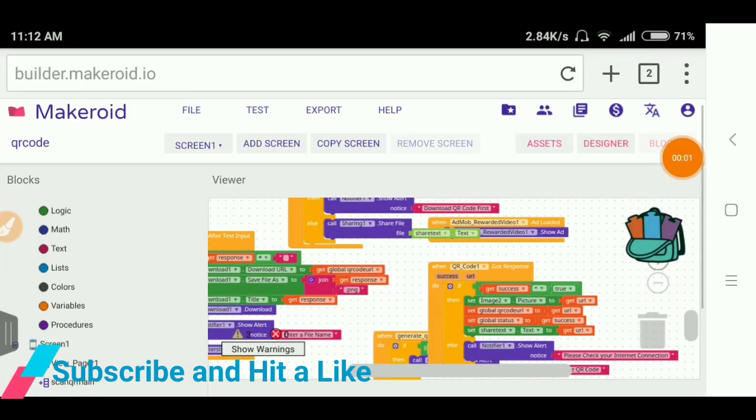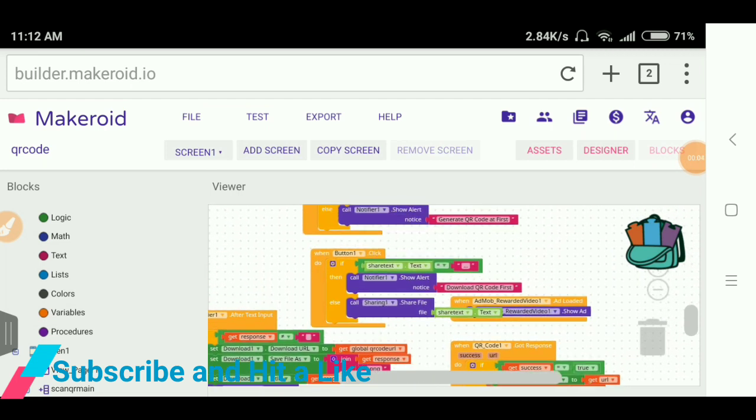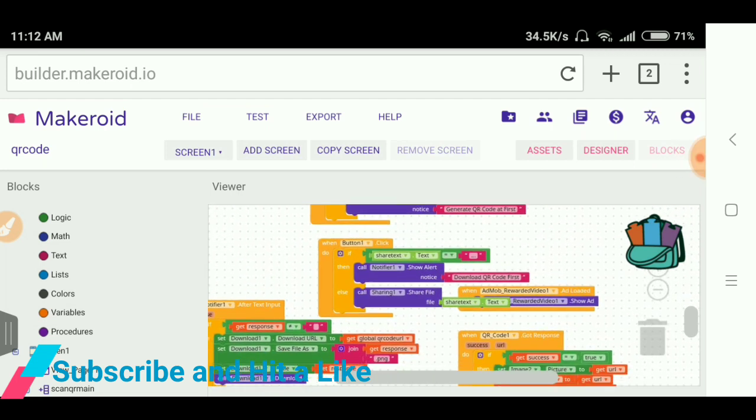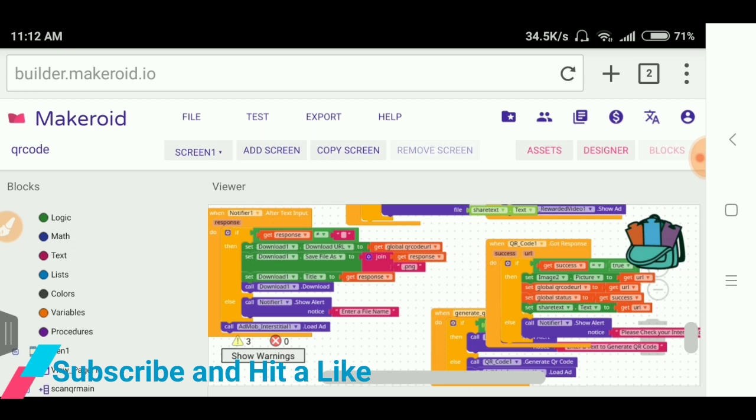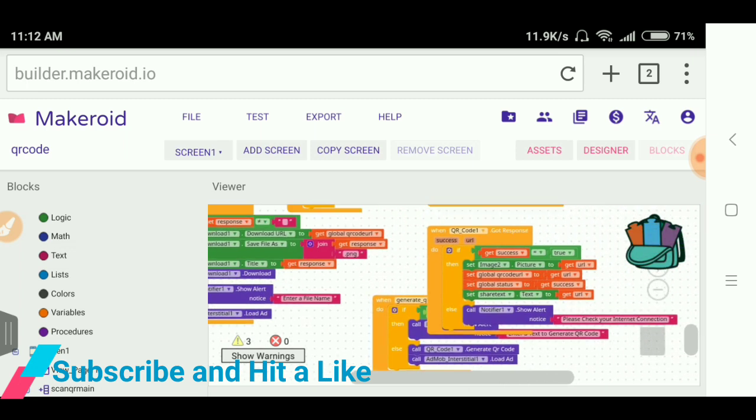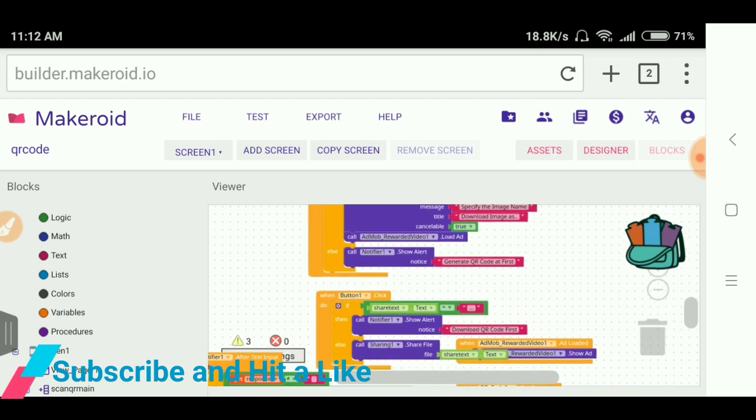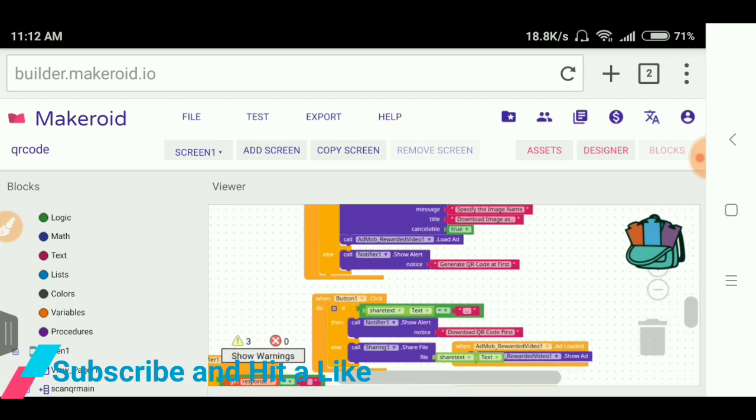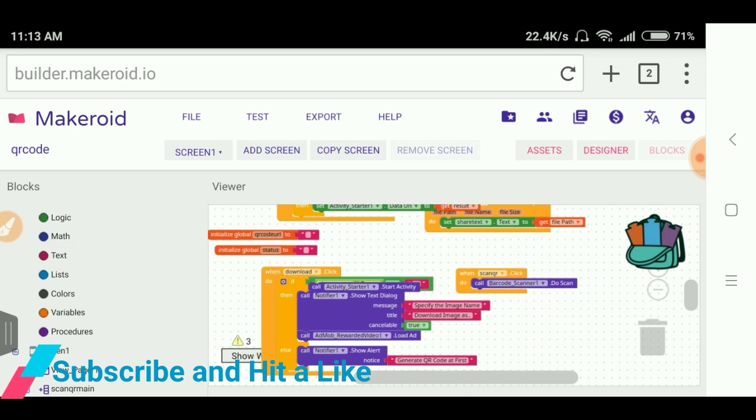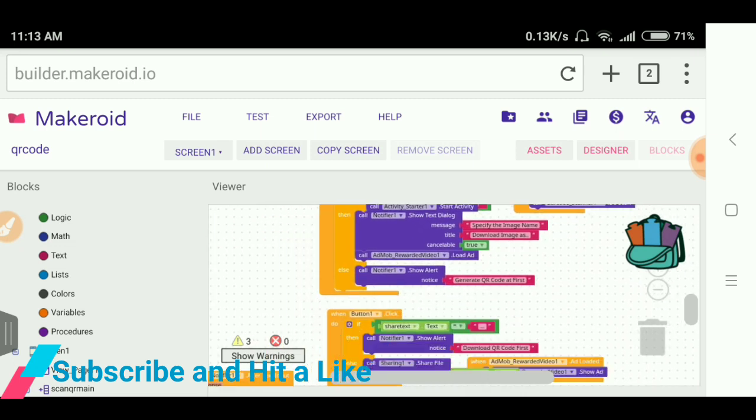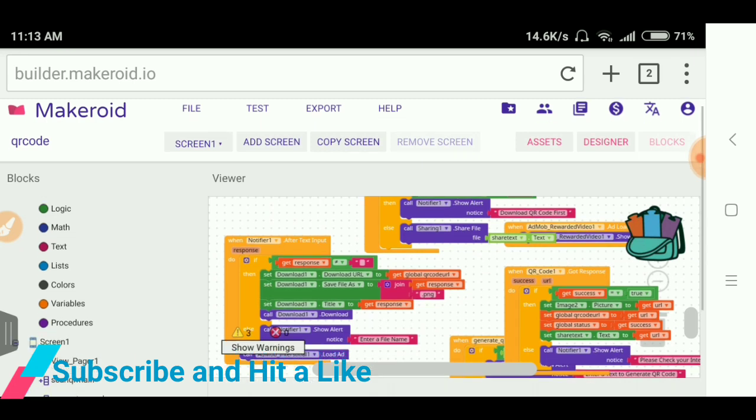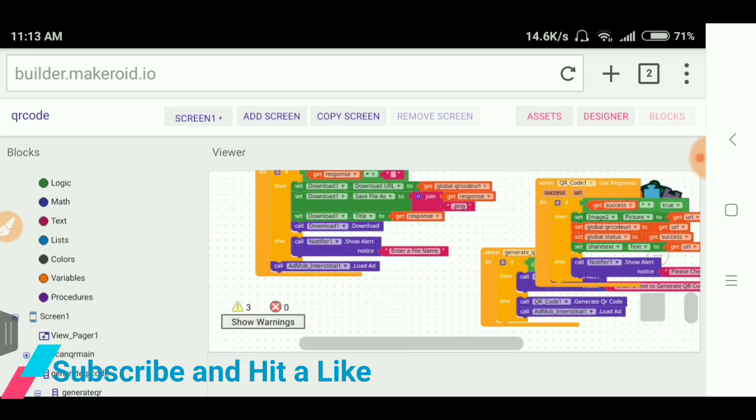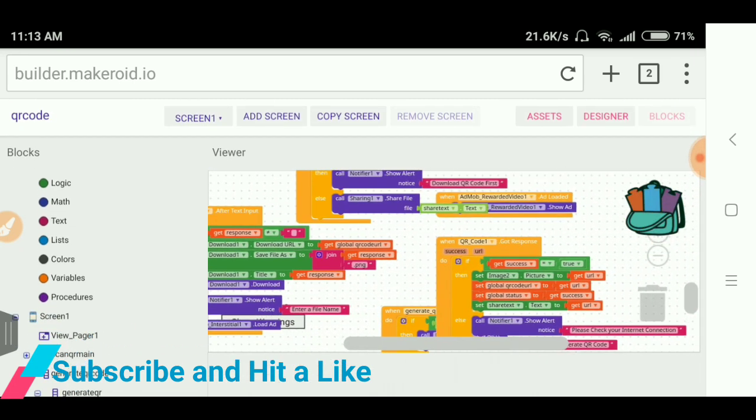And again here you can see when button one clicks share text and I have used all the blocks. And you can see these blocks from the AIA file. While I am showing here it is so much messy, so just you can see I have done that when scan QR code click, you can see call barcode scanner to scan. It will call the barcode scanner to scan when the barcode scanner will scan.